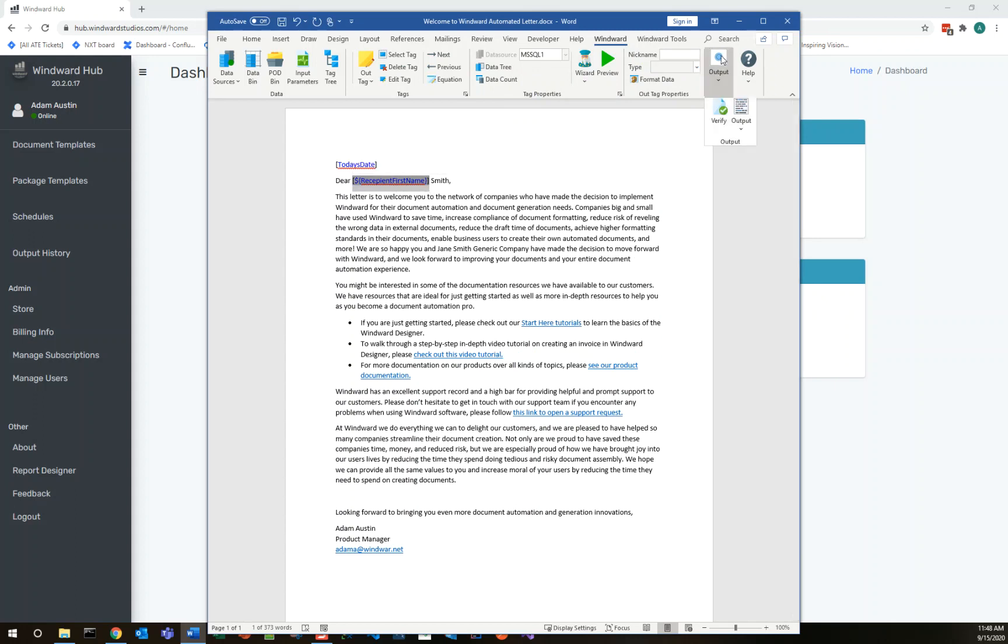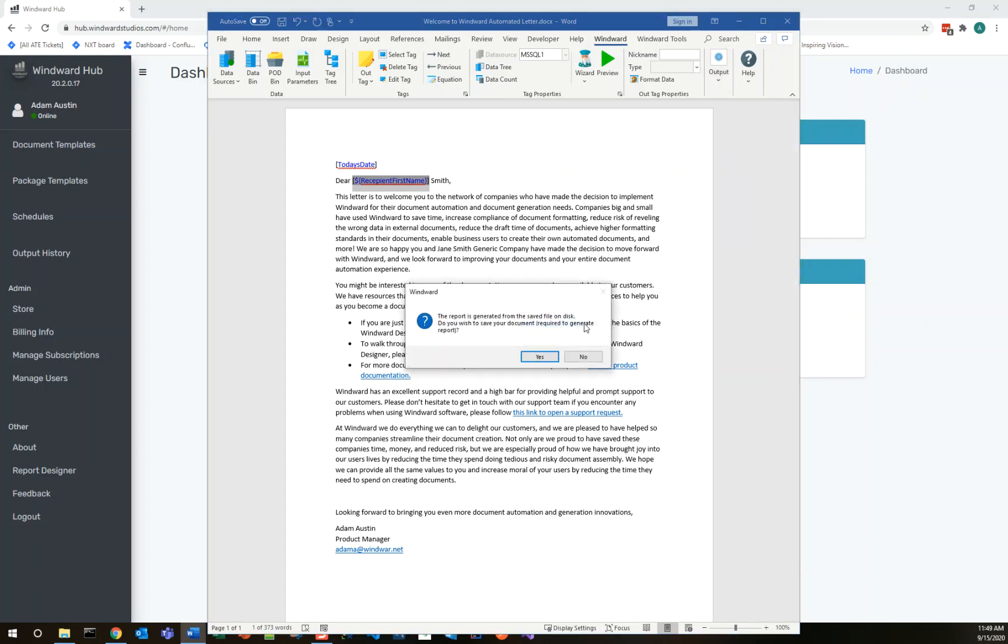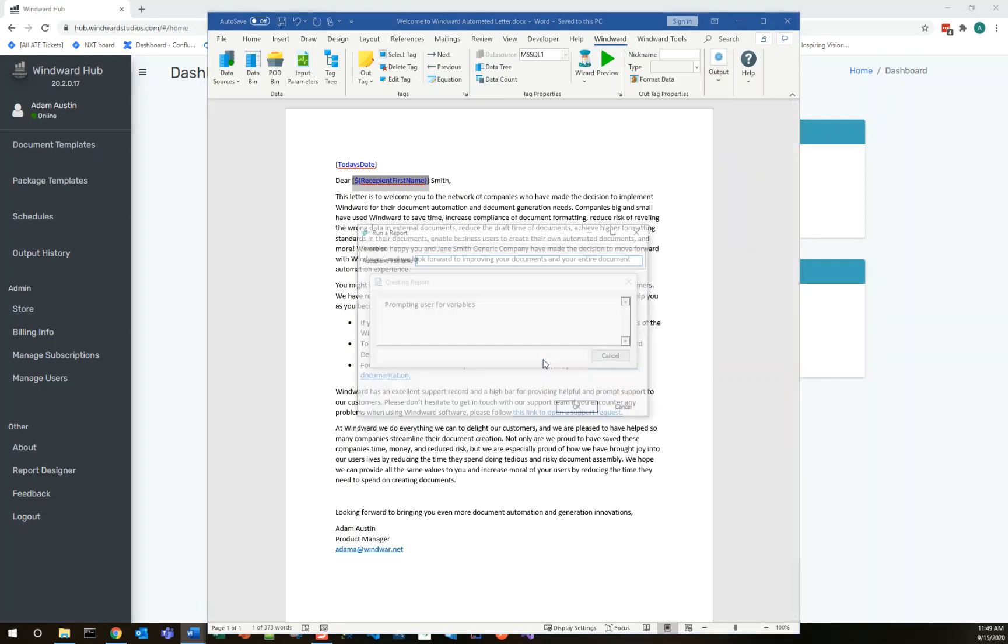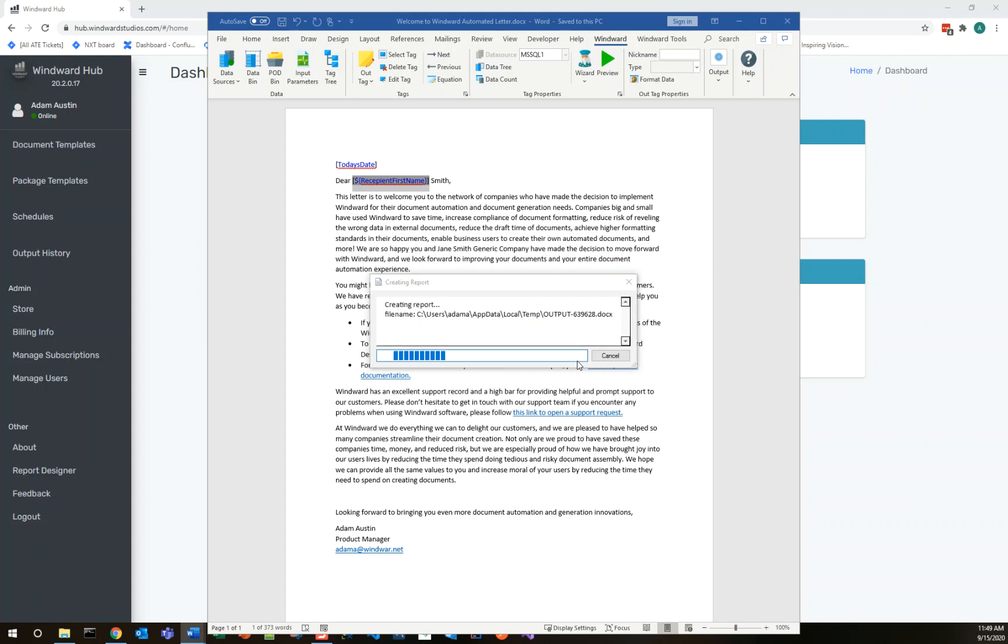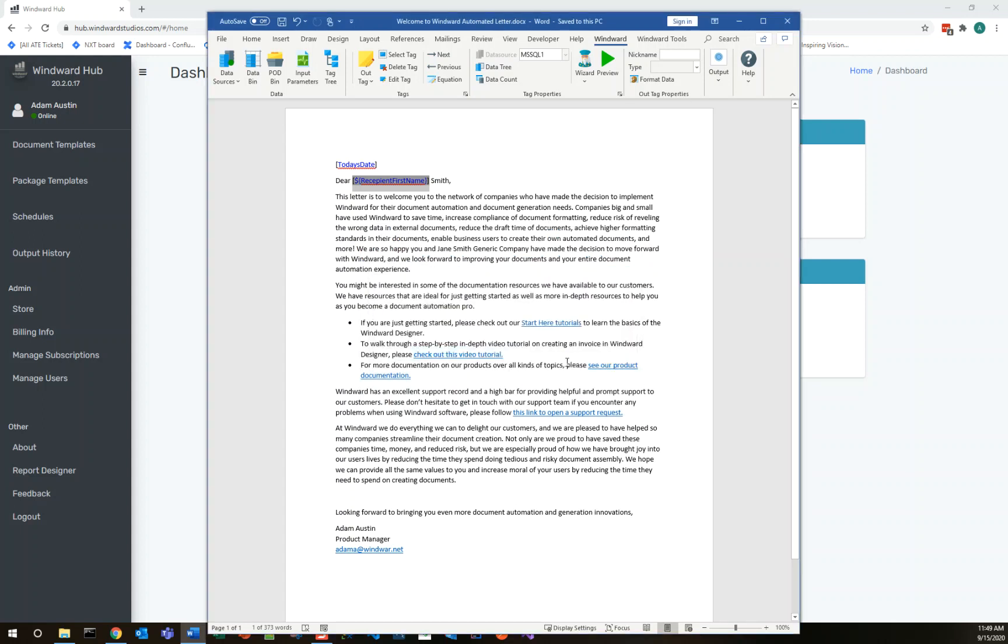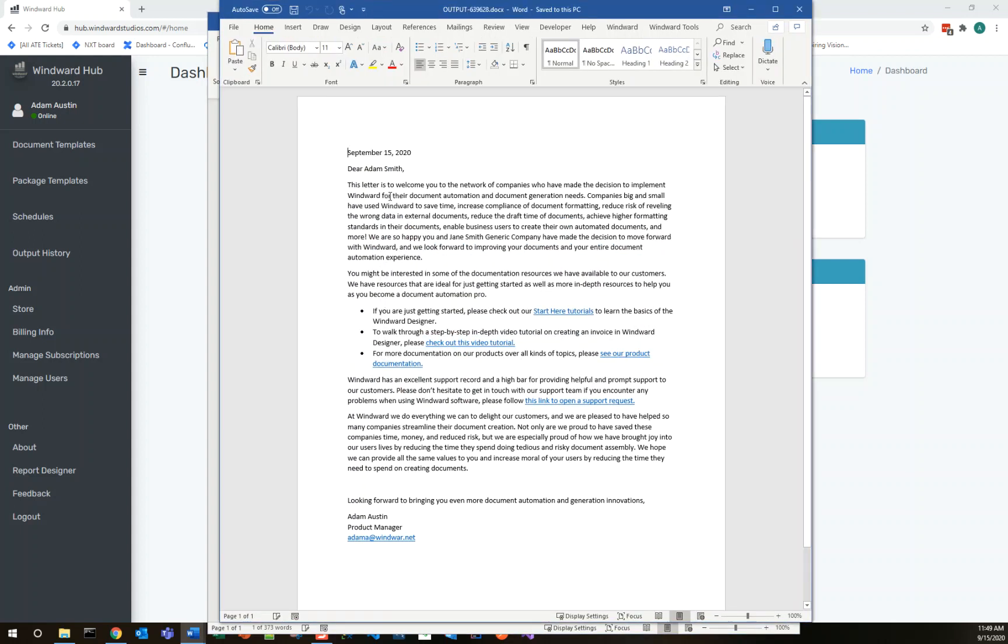If we go ahead and output, we can try this and see that our template is already becoming automated. We are prompted to put in the recipient's first name. Let's put in Jane or actually I'll put in Adam so we see it's dynamic. And that value will be substituted into our output.